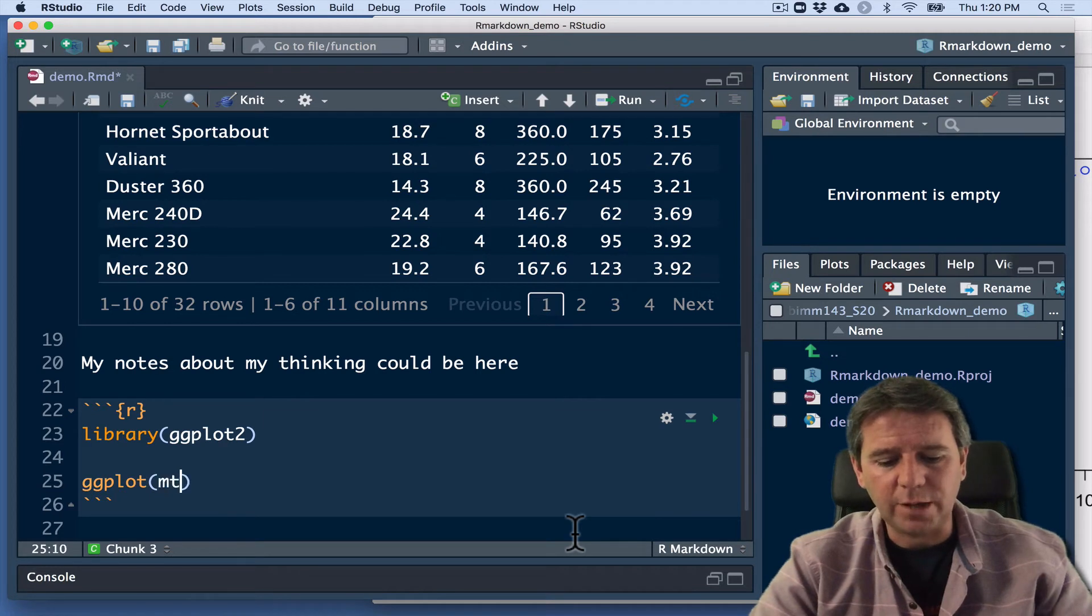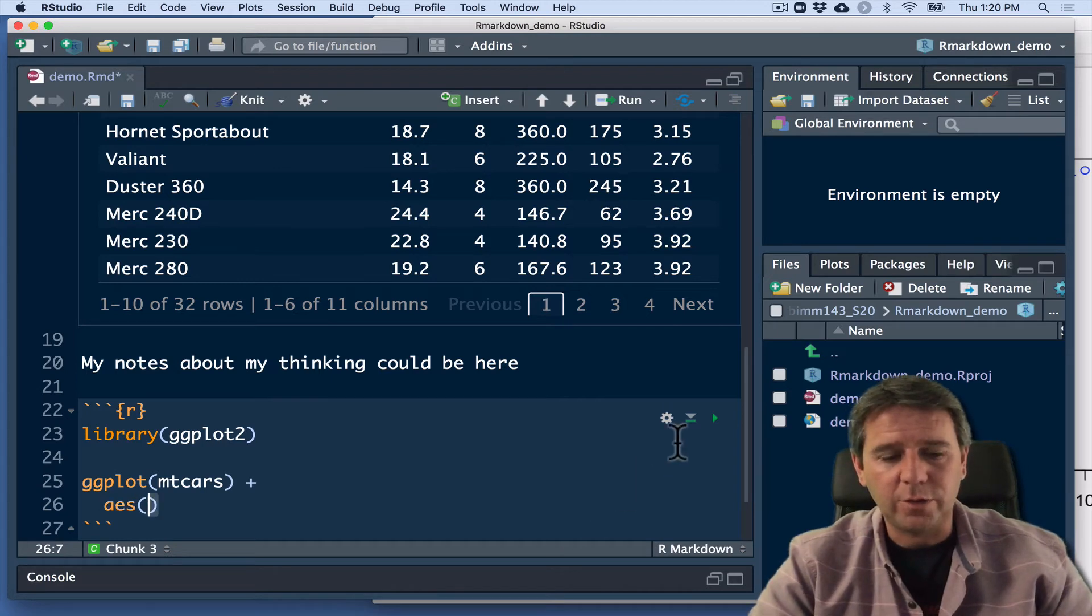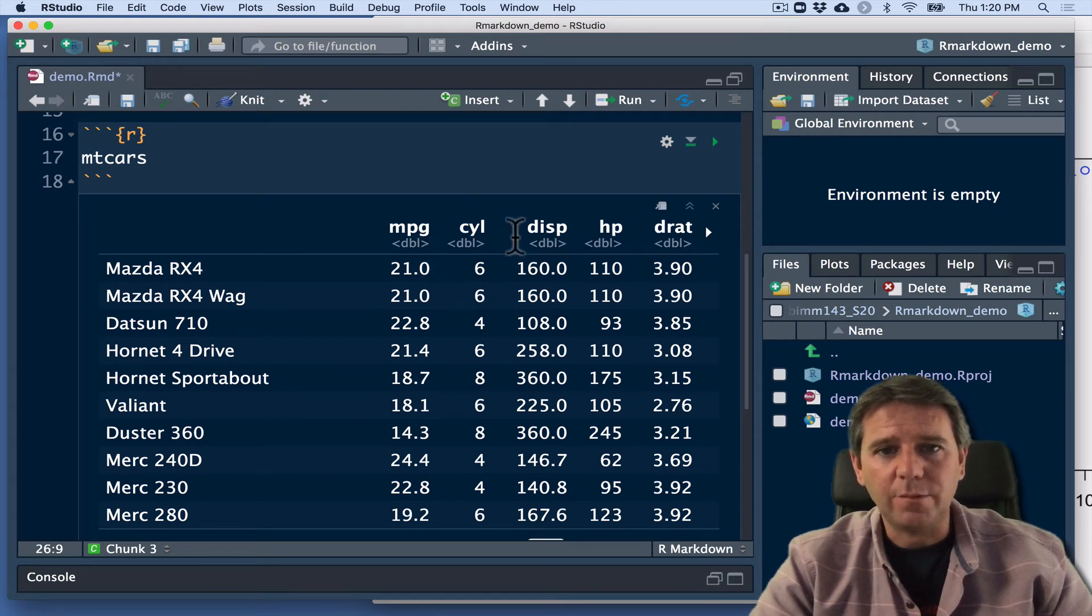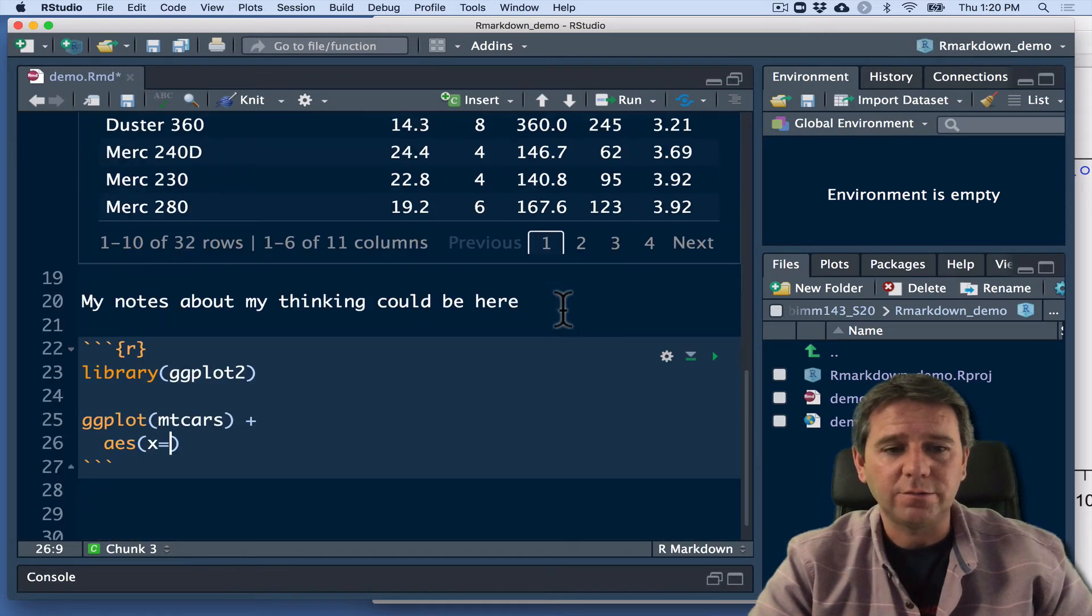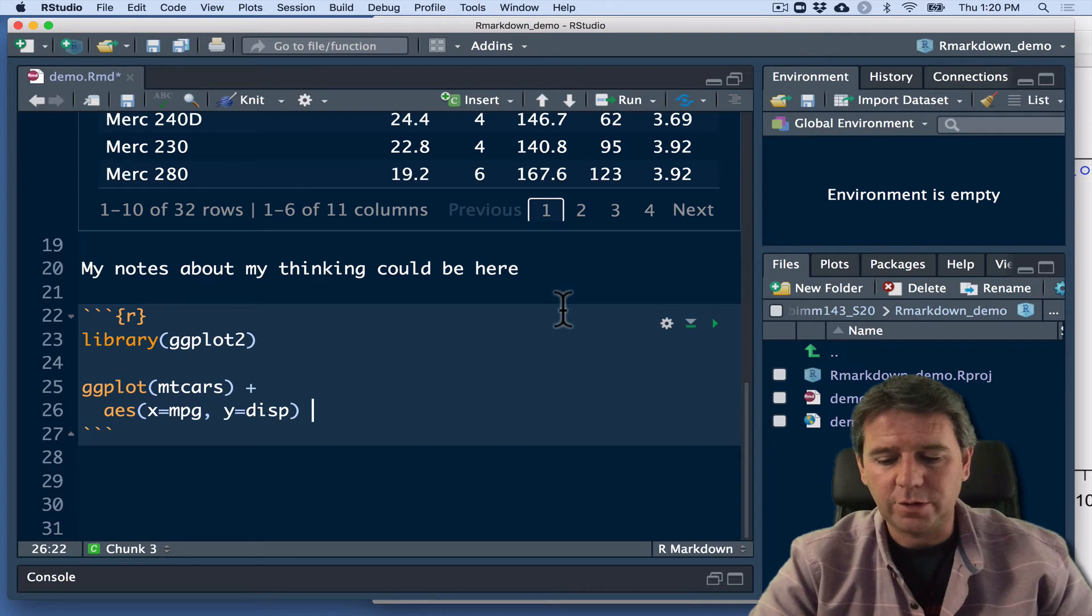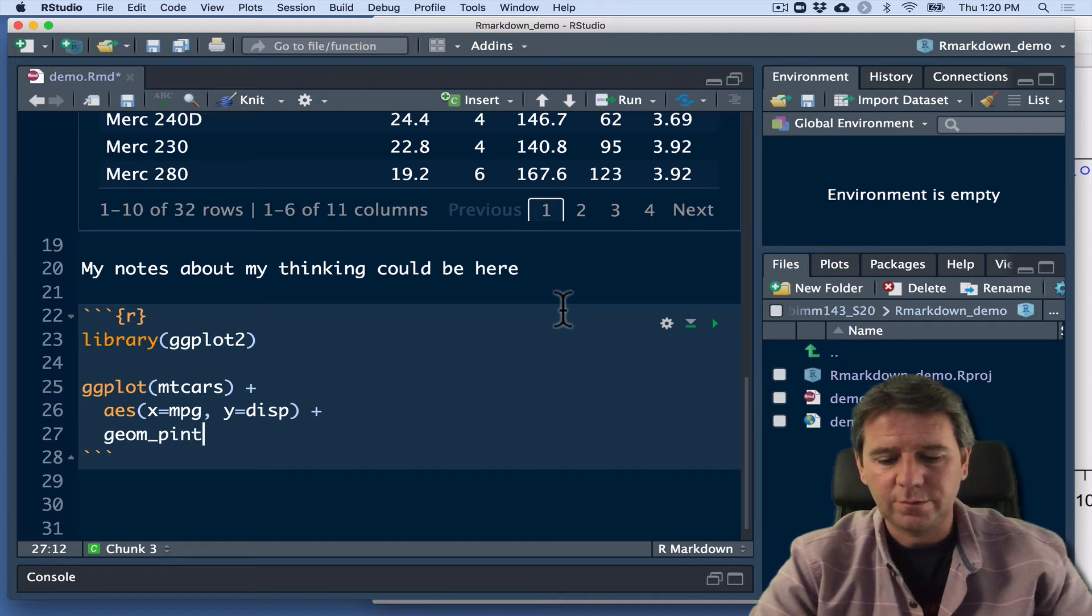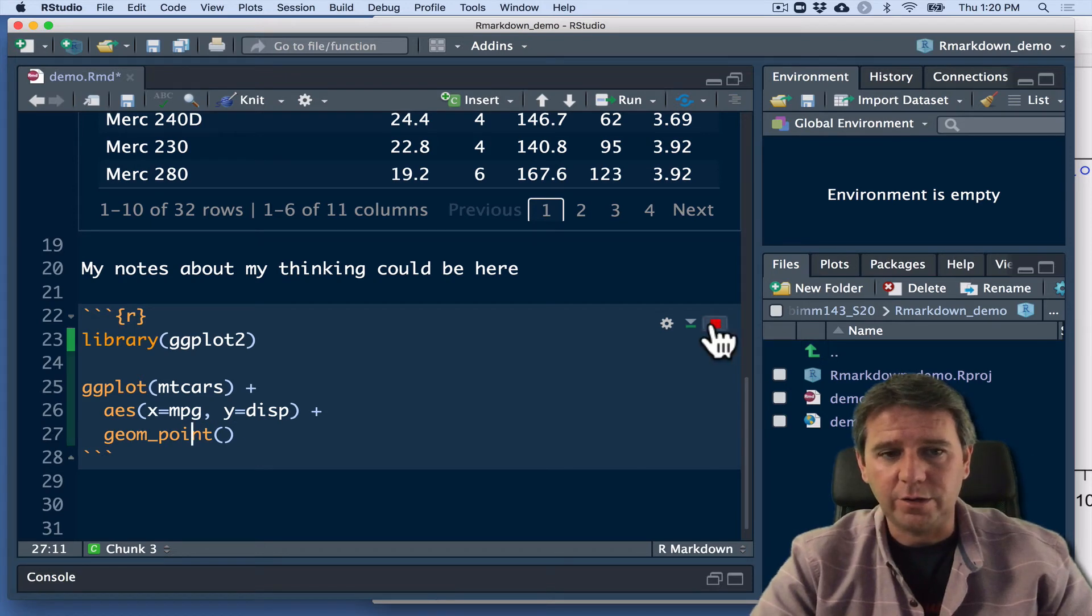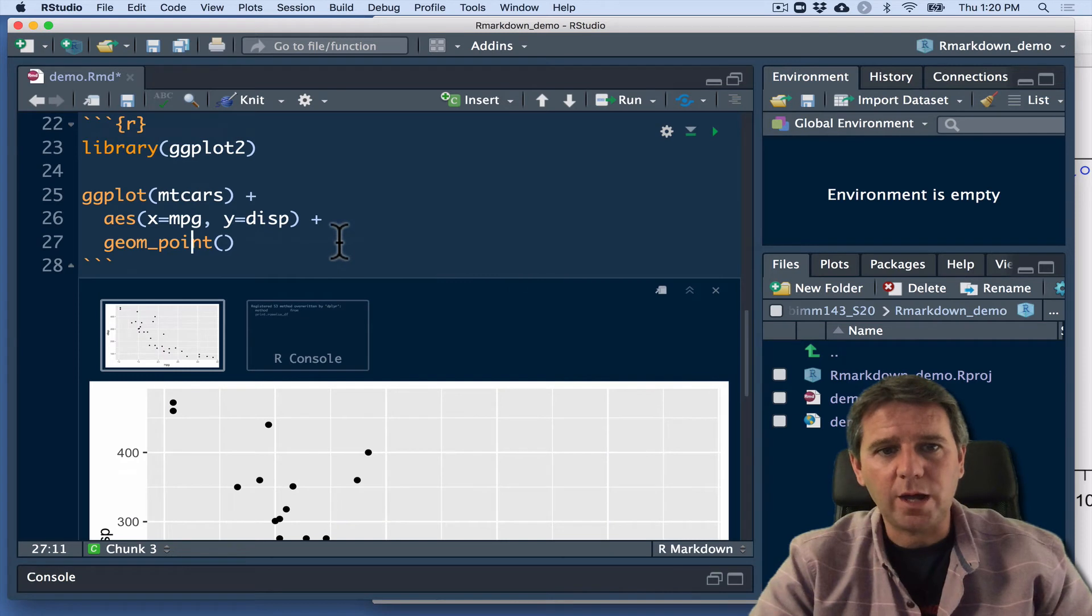And we'll do ggplot. And we'll take mtcars. And then we'll tell it some aesthetics. So I'm going to map x to let's say miles per gallon and y equals displacement. And we'll do geom_point for a scatterplot. And sometime I'll even spell it correctly. And we can run the code chunk and it'll produce a plot.